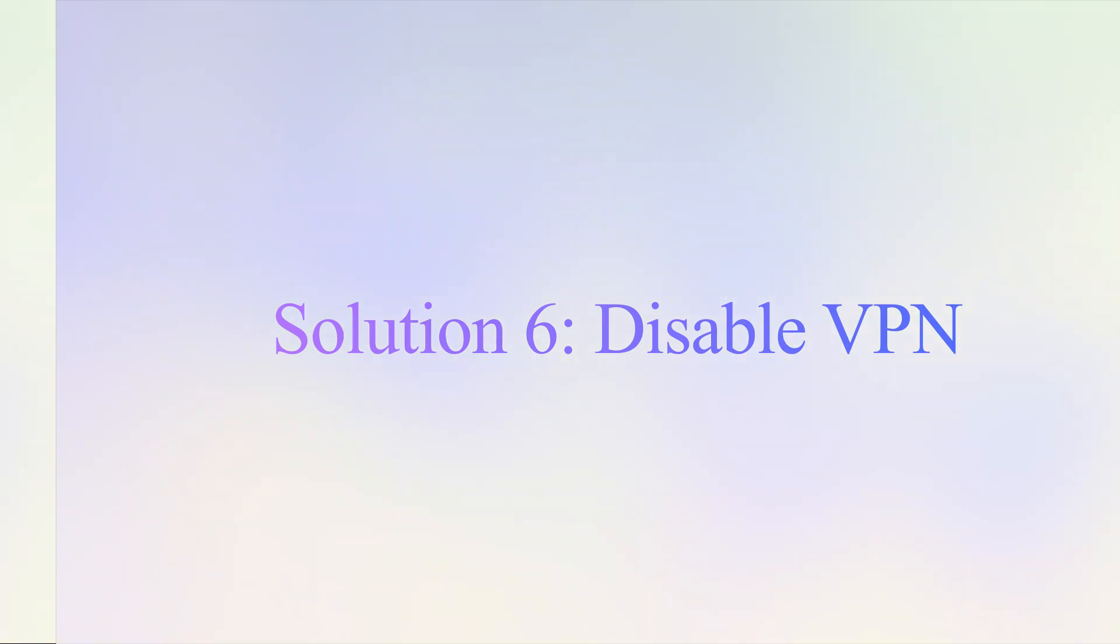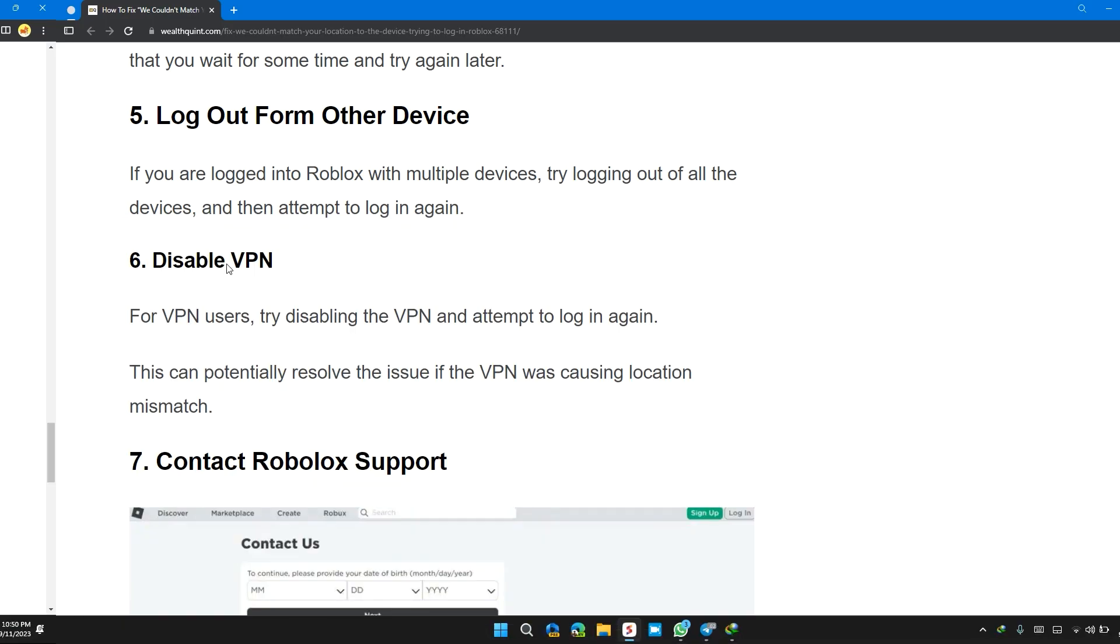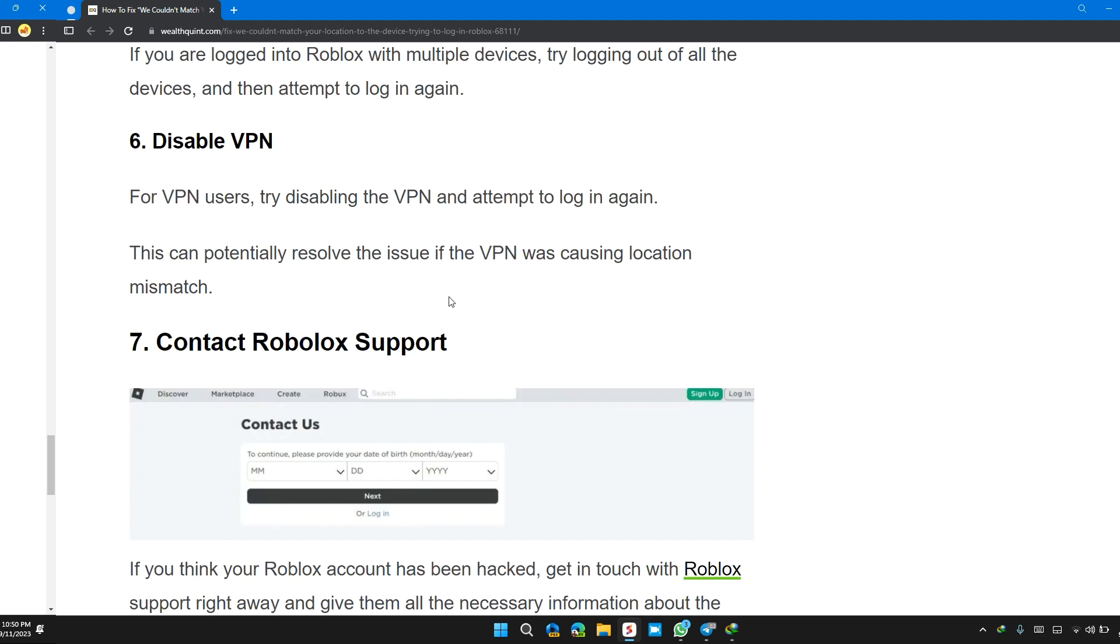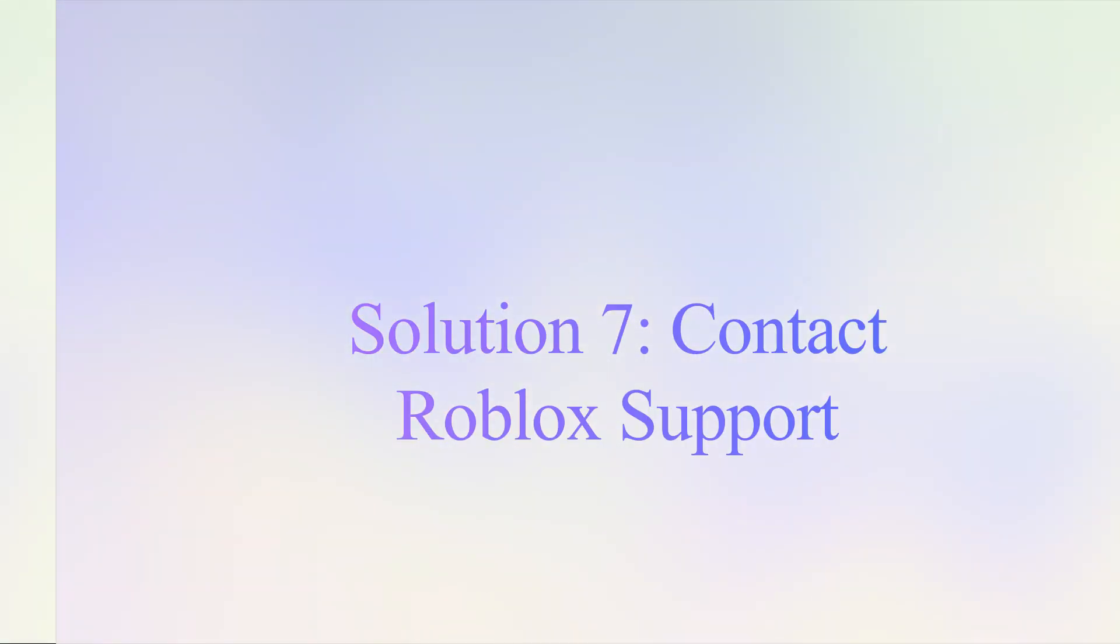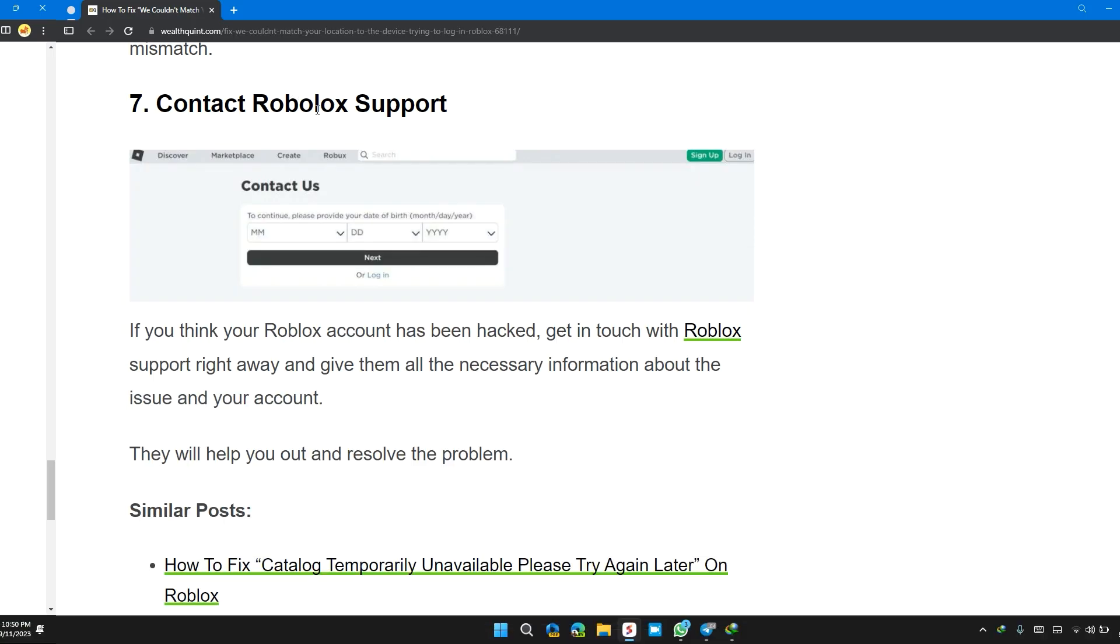Solution 6: Disable VPN. For VPN users, try disabling the VPN and attempt to log in again. This can potentially resolve the issue if the VPN was causing the location mismatch.